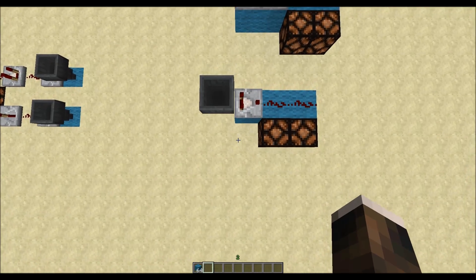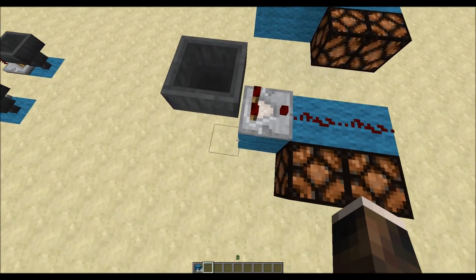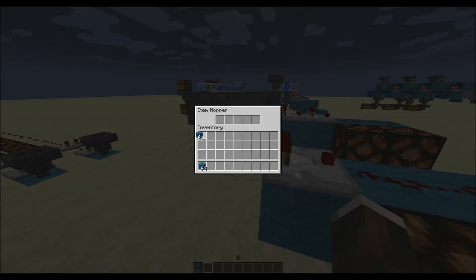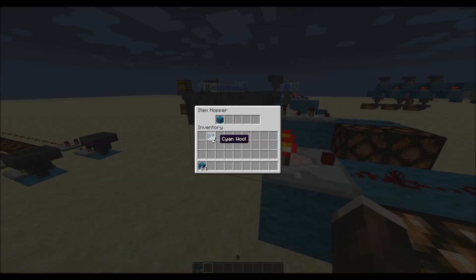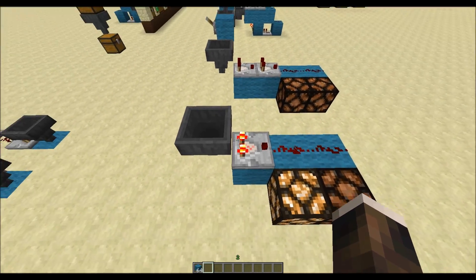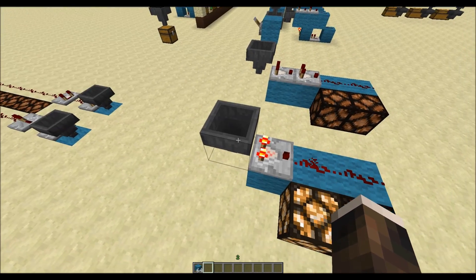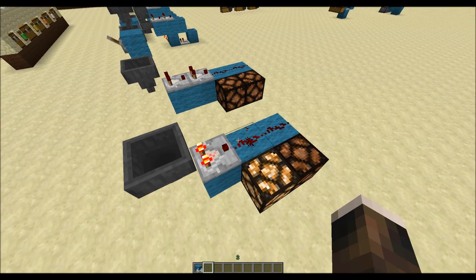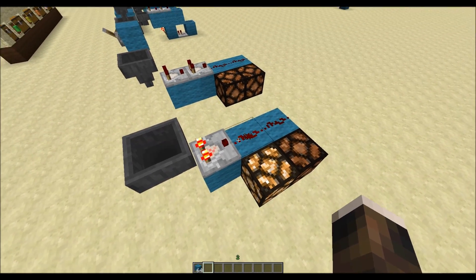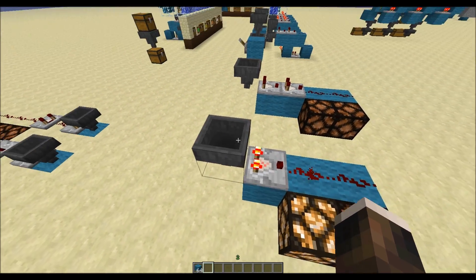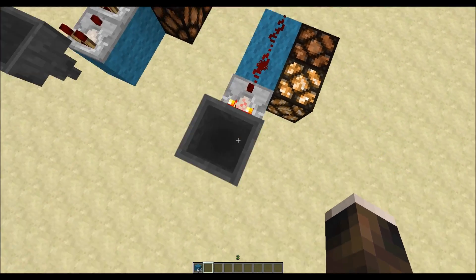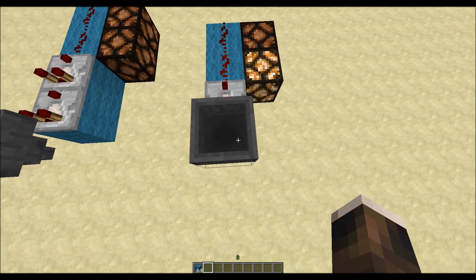First of all, comparators and containers. If we place items in a container, the comparator will measure how many items are in the container and will output a redstone signal with a strength according to the amount of items in the container.